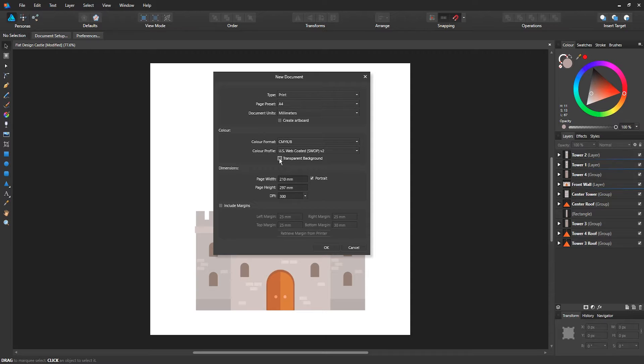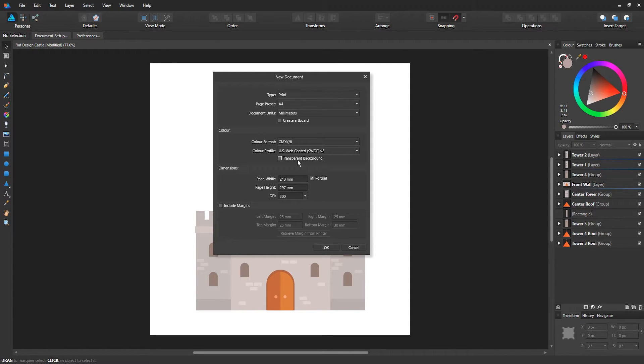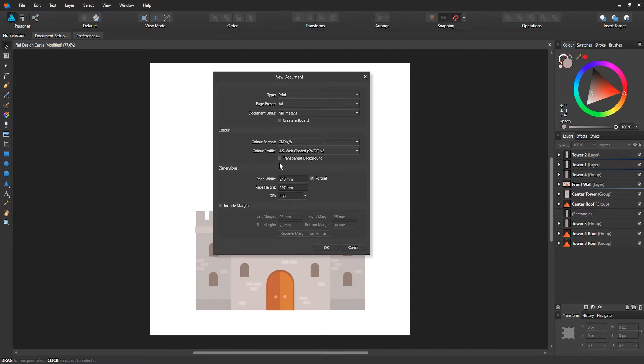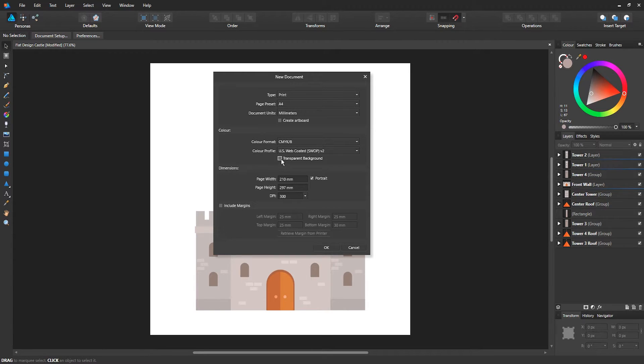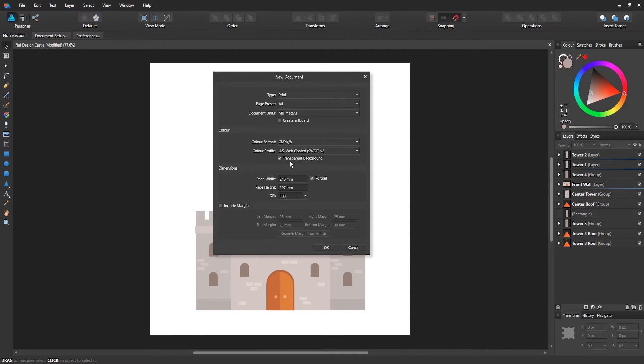You also have the option for transparent background. Let's say you want to export a logo and you don't want a background behind it like a white background. You just want a transparent background. You can set transparent background, so you basically have a transparent background and no color at the back.